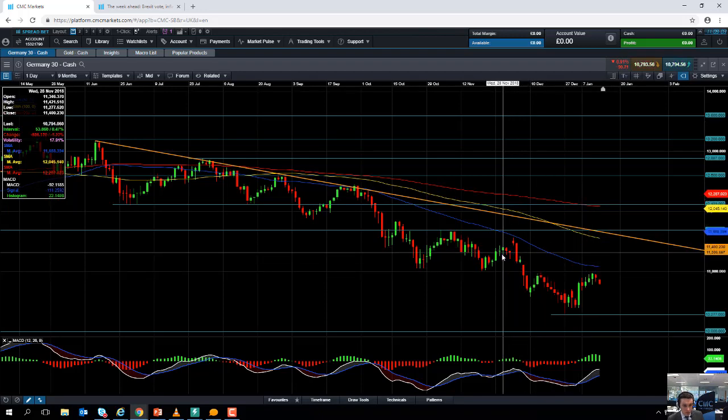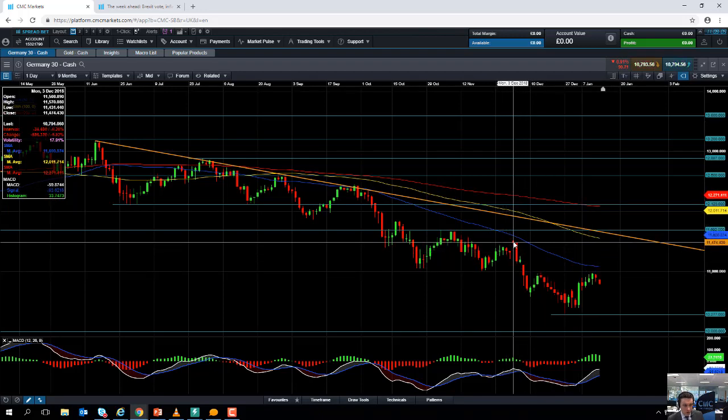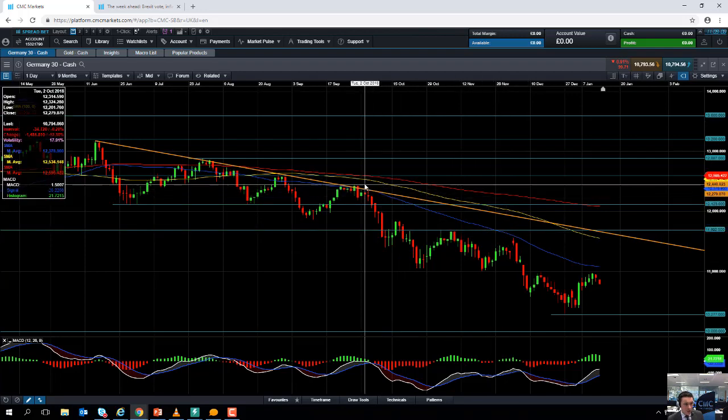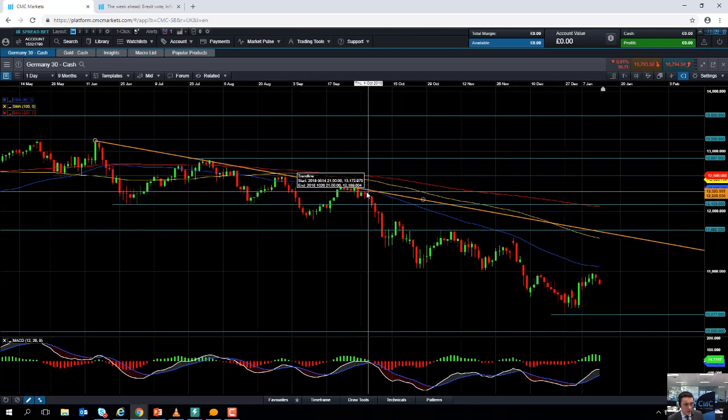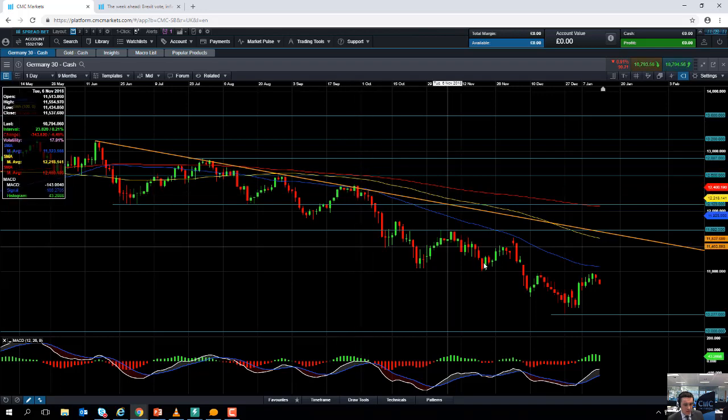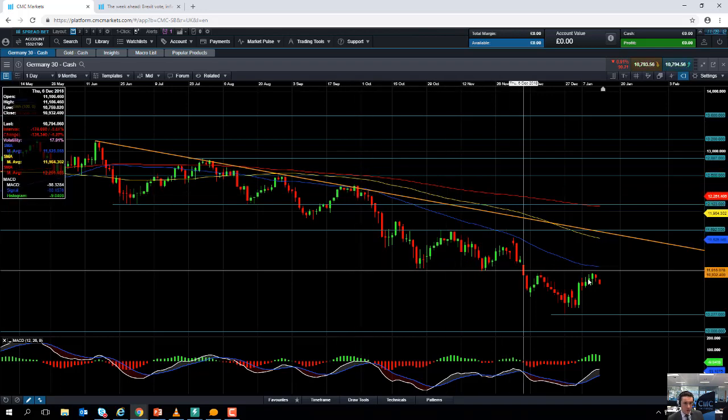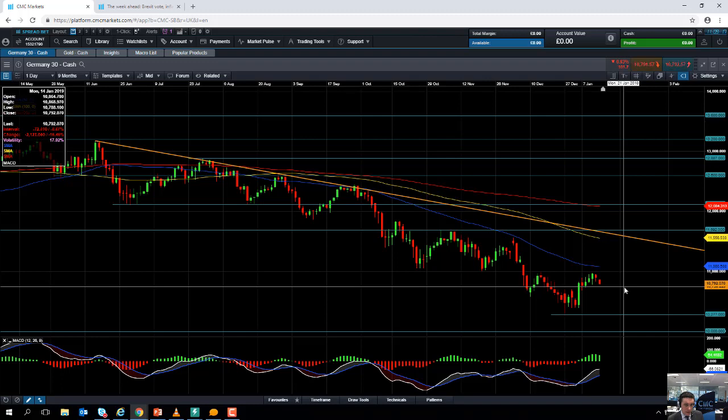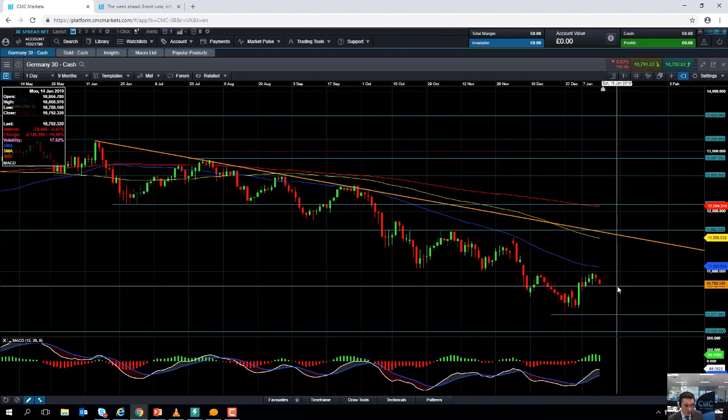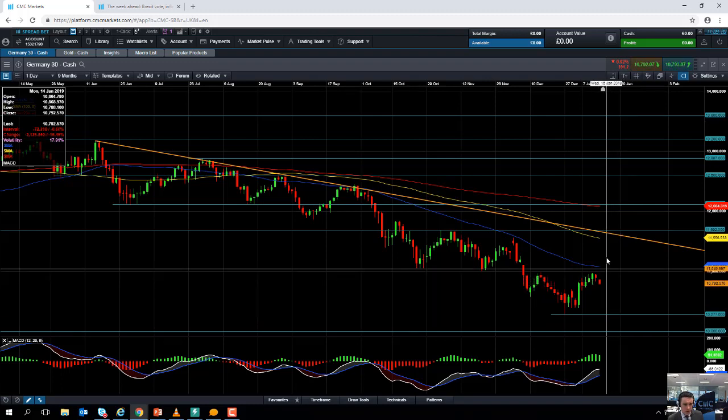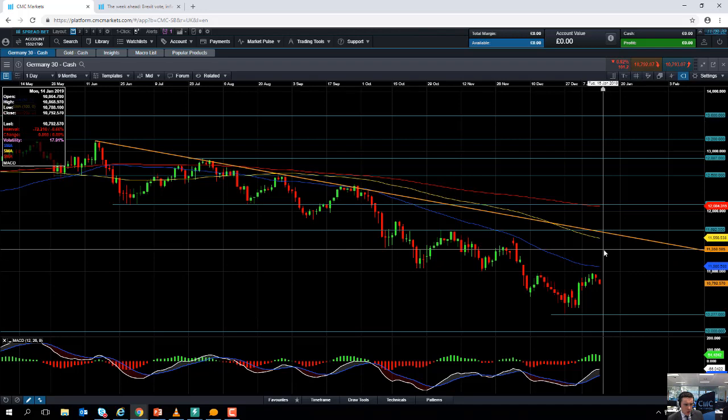It did manage to act as resistance on a number of occasions in September, so that metric, seeing as it acted as resistance in the past, it may do so again in the future.